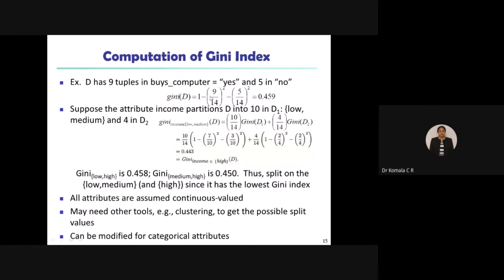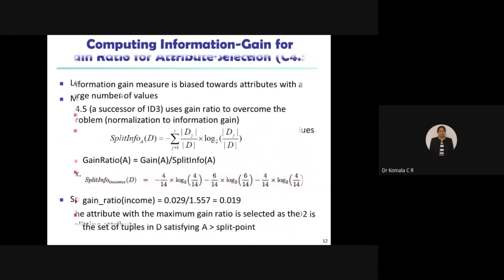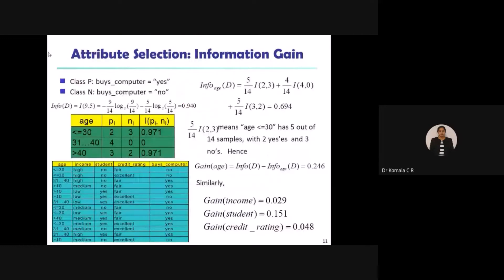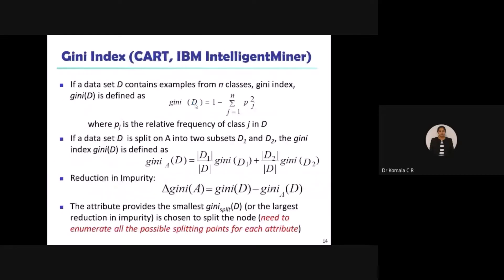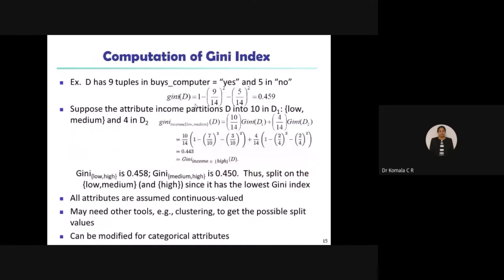Taking an example D: the total number of customers who are going to buy the computer or not — I have the data. The result shows the total number is 14, number of yes is 9, and number of no's is 5. So 9 plus 5 is 14. Now let us evaluate Gini of D.